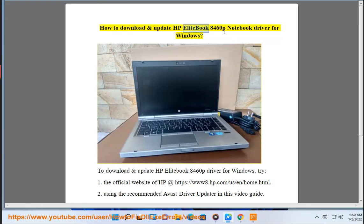How to download and update HP Elite Ebook AD 460p Notebook Driver for Windows. To download and update HP Elite Ebook AD 460p Driver for Windows,